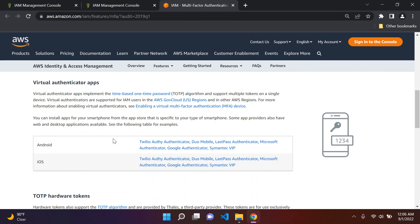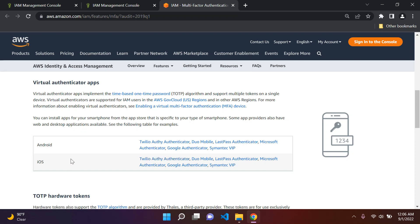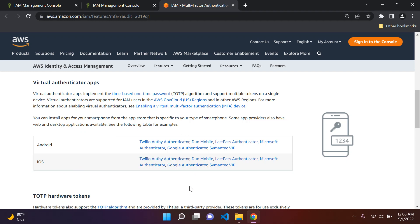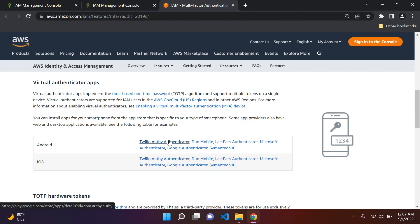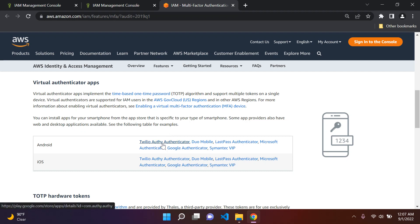When choosing your virtual authenticator app, I would strongly recommend using the Authy authenticator, available on both iOS and Android. Google Authenticator is fine, but Authy is much better and safer — it also does regular backups. With Authy, you set it up on both your computer and phone and they sync together. I'd highly recommend installing the Authy app.